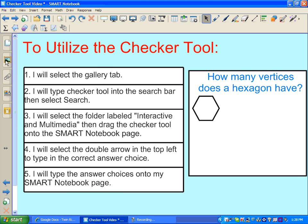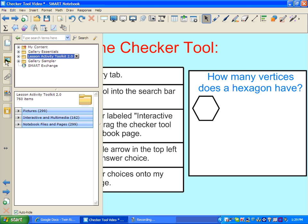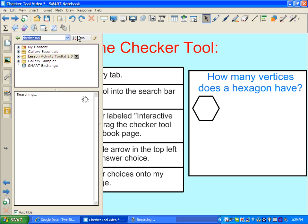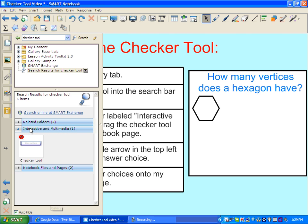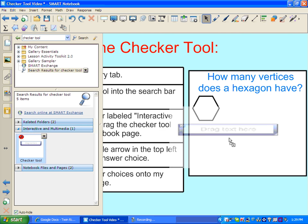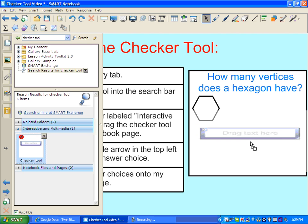First I'll select the gallery tab, and in the search bar I'm going to search for the word checker tool and select the magnifying glass here to search. I will then select the tab that says interactive and multimedia — and there is my checker tool. I will drag my checker tool onto my workspace area.